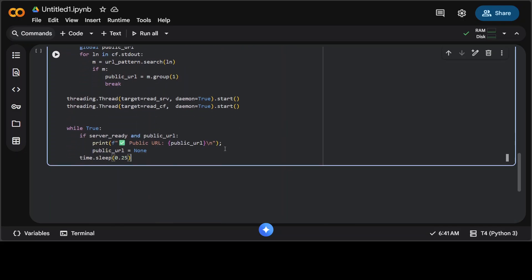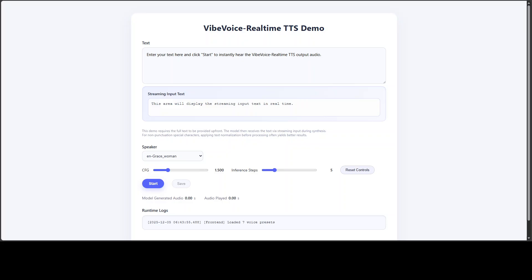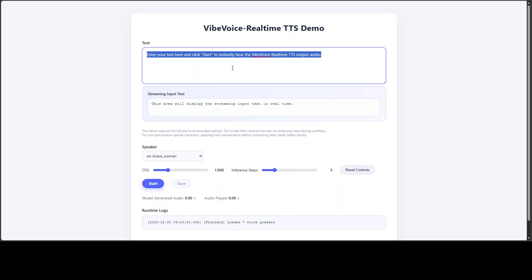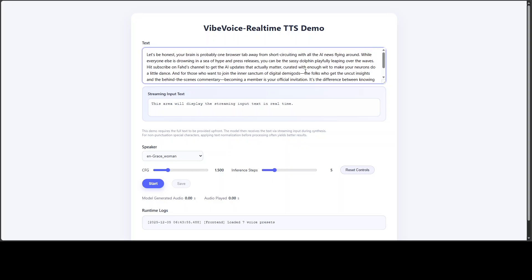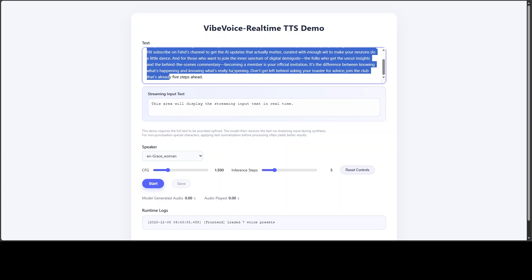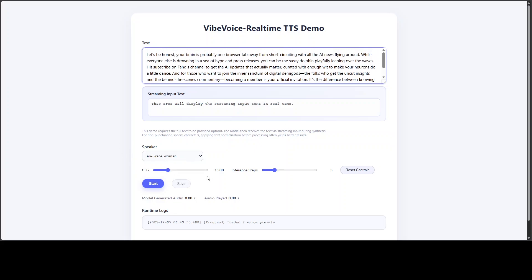Let me run this, and there you go. So it has generated a temporary public URL where we can access this TTS demo, and this is what the demo looks like. I'm just going to enter my text, and this is a whole paragraph which I am just pasting here. Now, normal TTS models would just convert all of it and then start speaking, but this is going to hopefully just start speaking immediately. So let's try it out. I have selected this Grace Women speaker. I'm just going to keep CFG, which is the guidance—it means how much instruction following or prompt following the model does. Let me click on start.